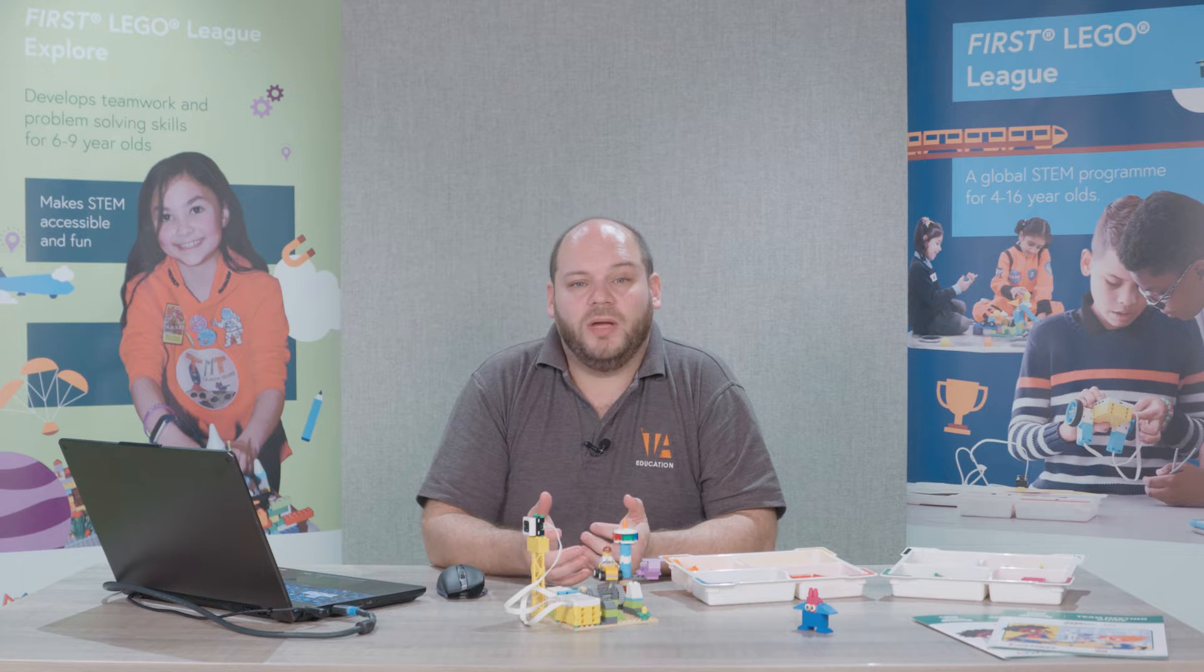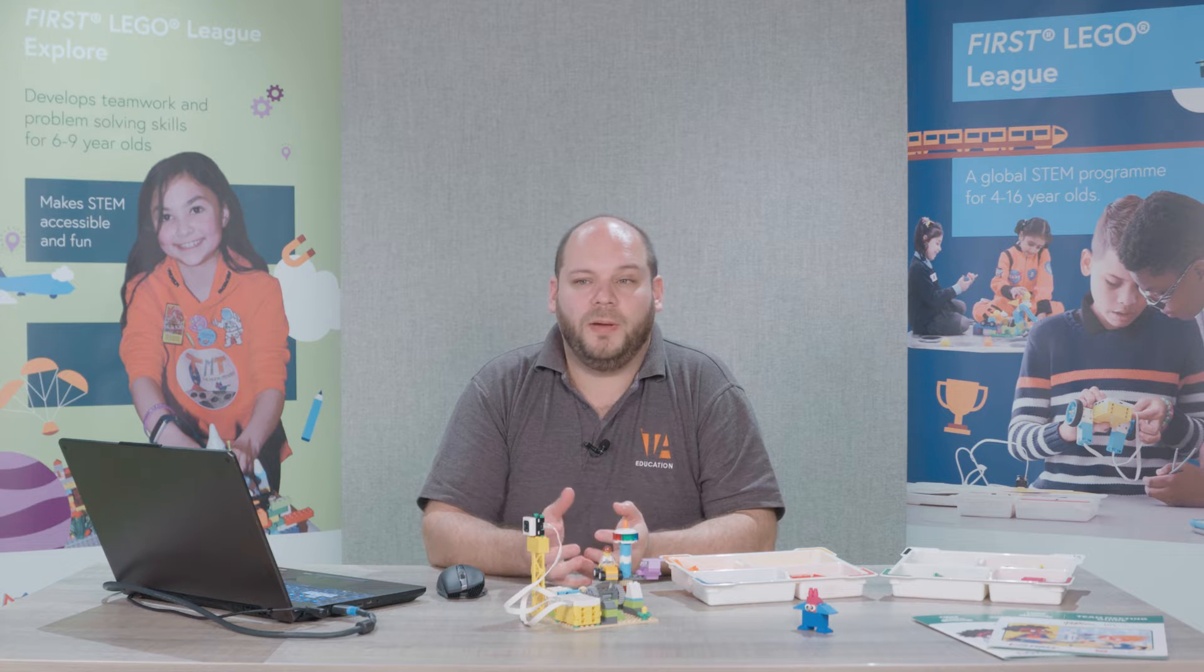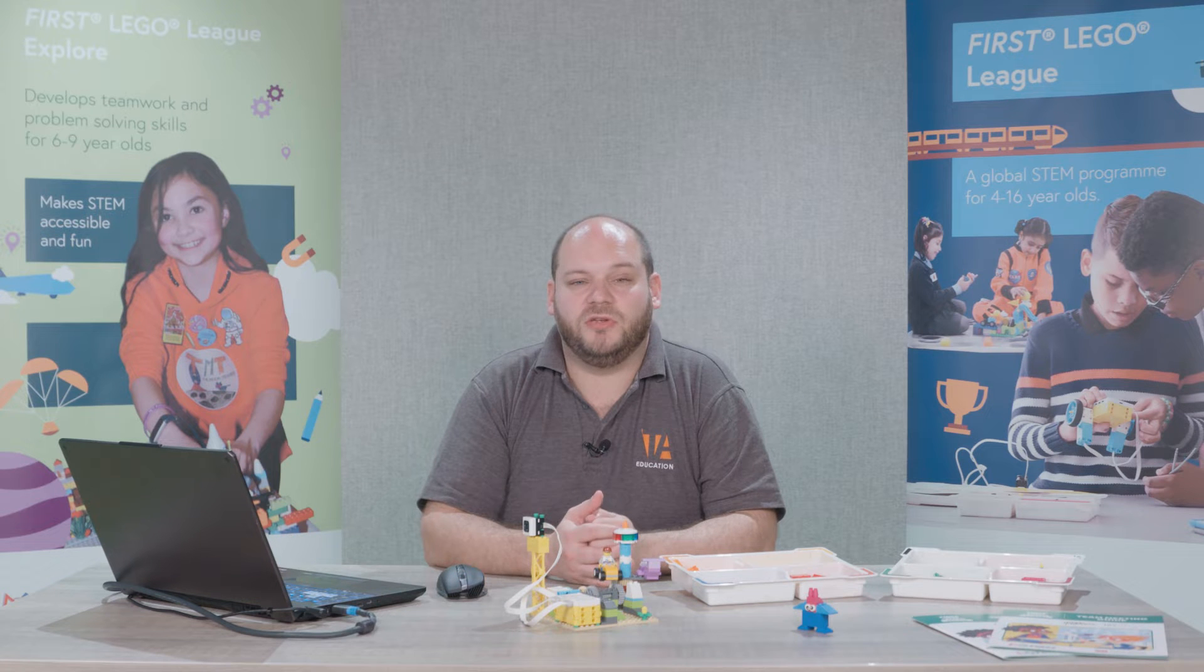Welcome, and in this video we're going to take a look at how you can pair your Spike Essential with your device.